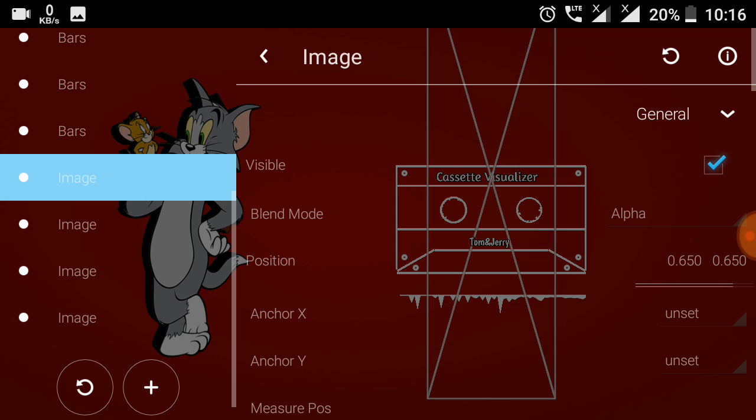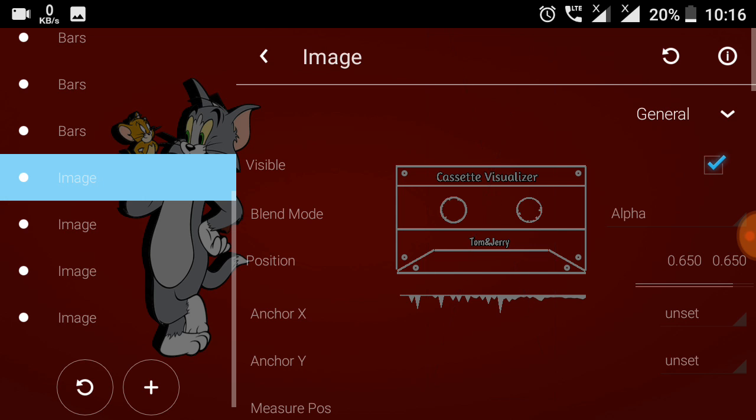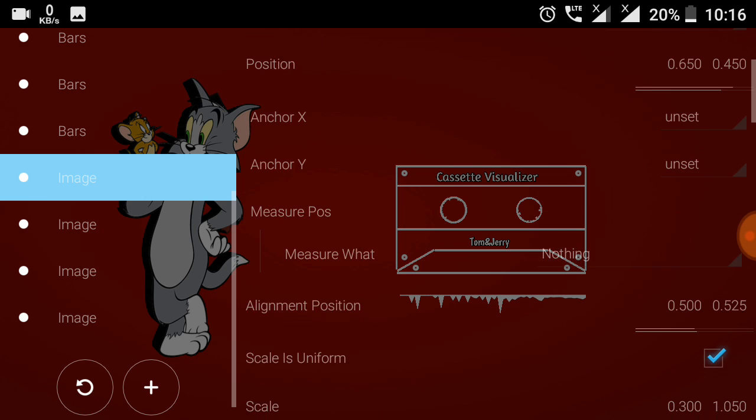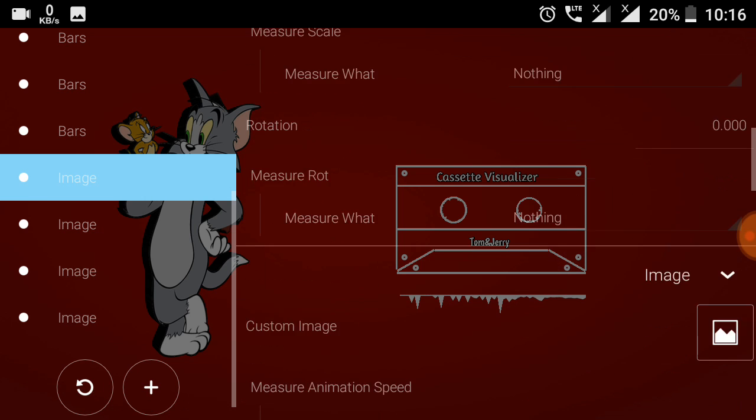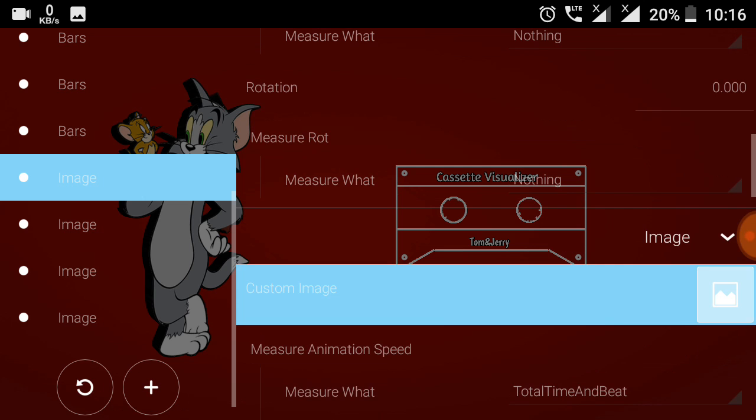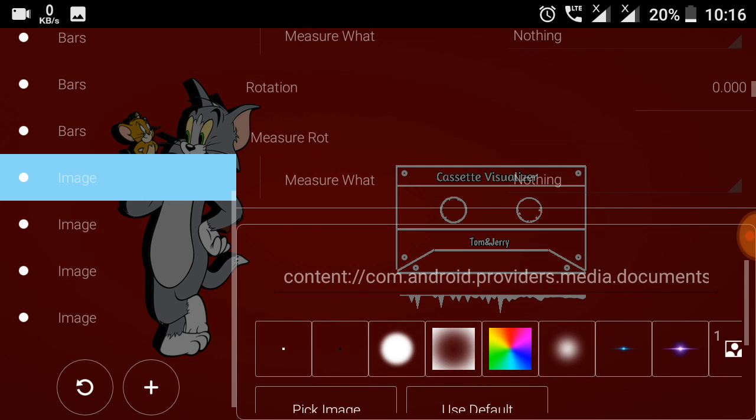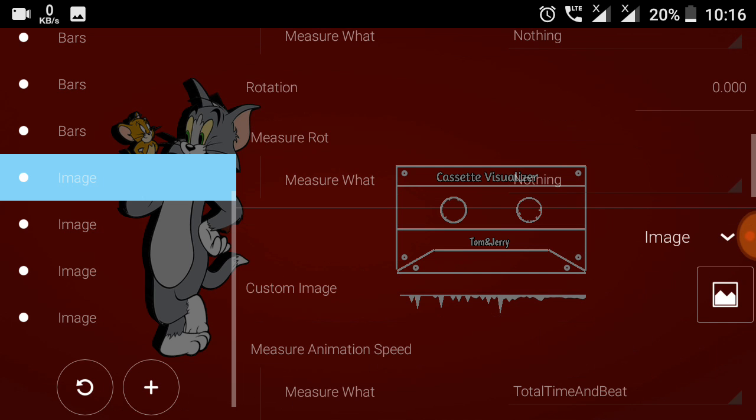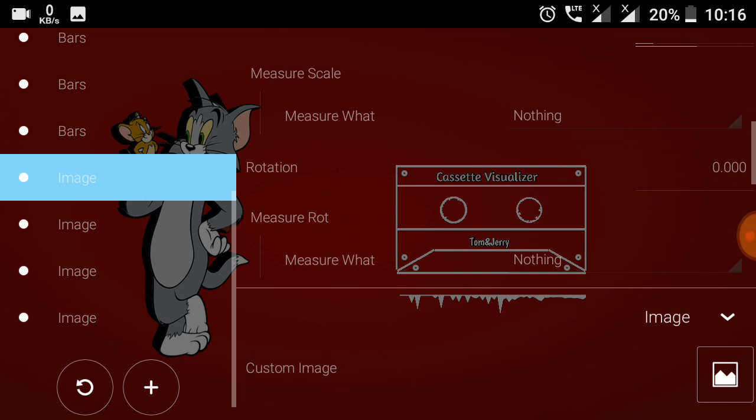The first image represents the cassette visualizer text. That was added using the custom image option. Click on the custom image and click on pick image, and choose that cassette visualizer text PNG file.